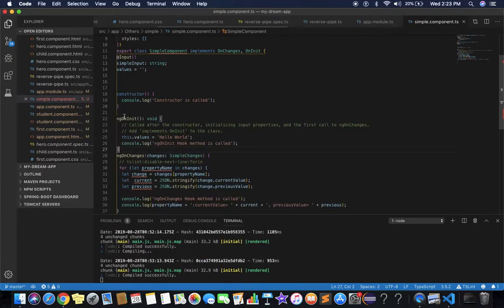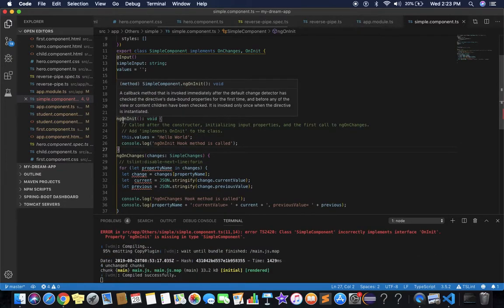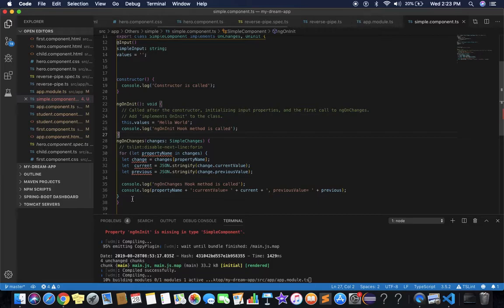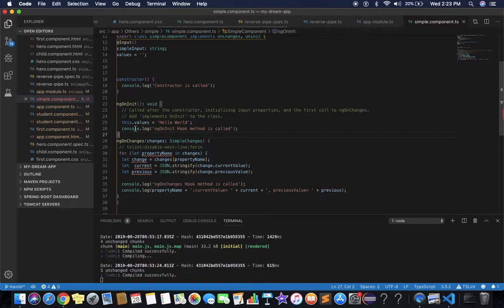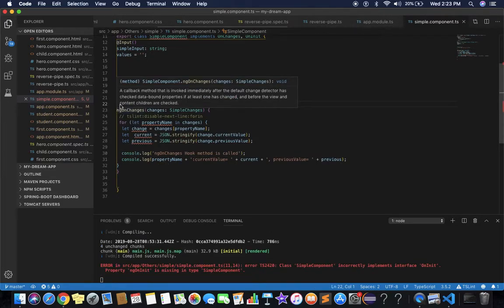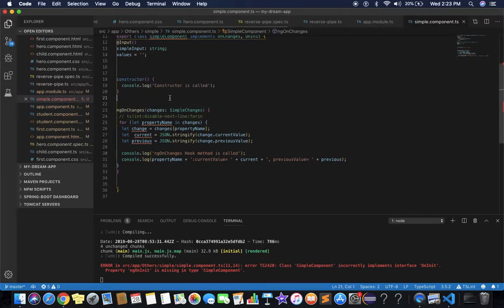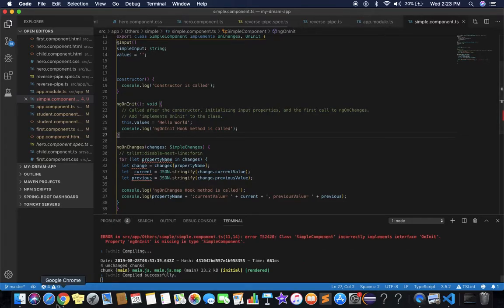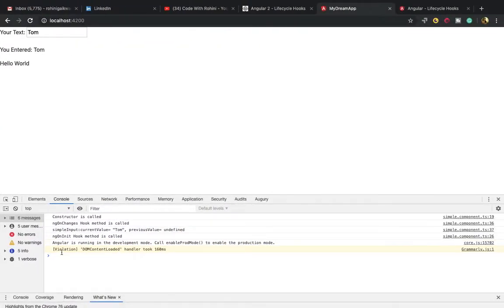Not before the constructor. You can also place it after ngOnChanges — the output will be the same. Now you will see: constructor, then ngOnChanges, then ngOnInit. The Angular lifecycle says ngOnInit is called only once after the first ngOnChanges.